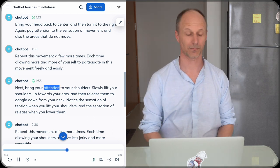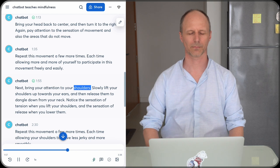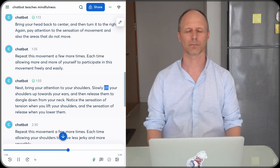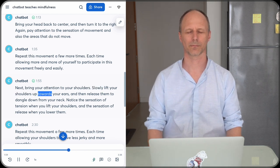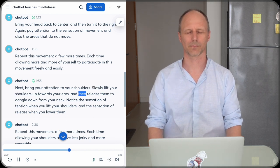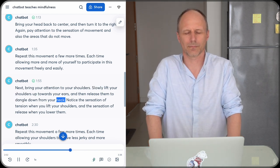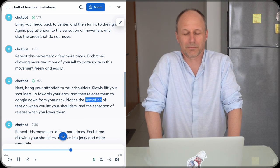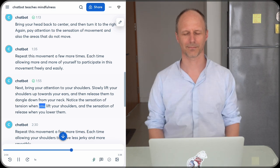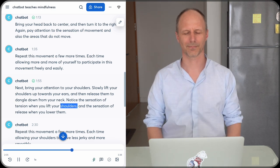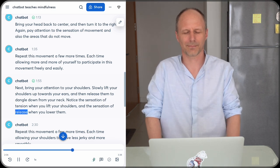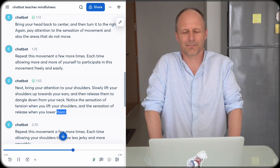Next, bring your attention to your shoulders. Slowly lift your shoulders up towards your ears, and then release them to dangle down from your neck. Notice the sensation of tension when you lift your shoulders and the sensation of release when you lower them.